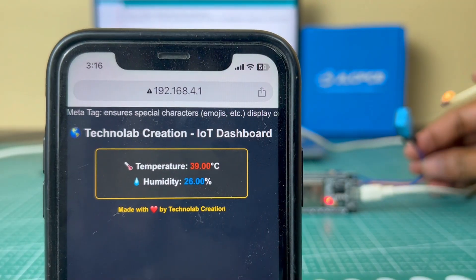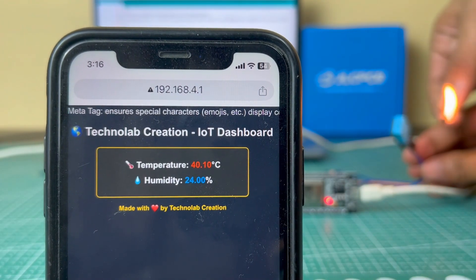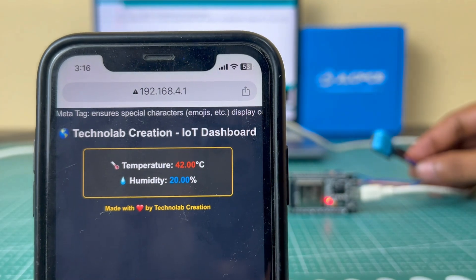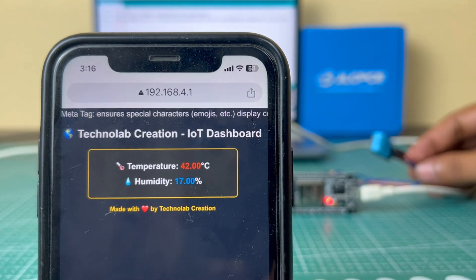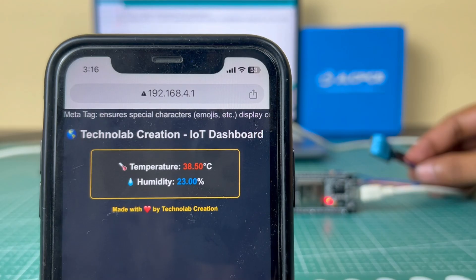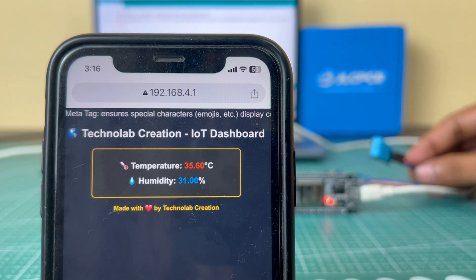And one more thing, the sensor data value will be automatically updated every after 2 seconds. We don't need to refresh the page to get the real-time data on our webpage. The value will be automatically updated because here we are using the WebSocket. In WebSocket there is a two-way communication so the sensor data value will be automatically updated.